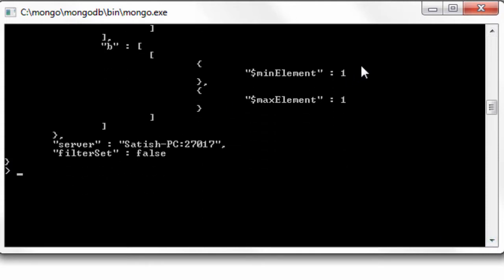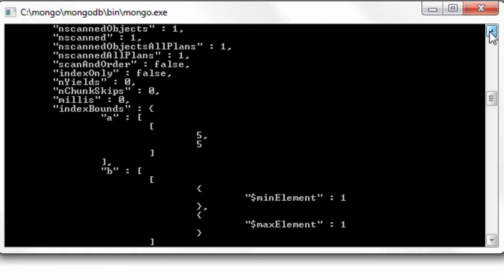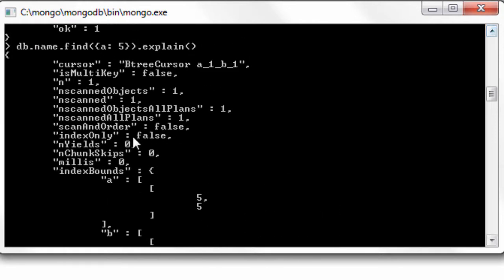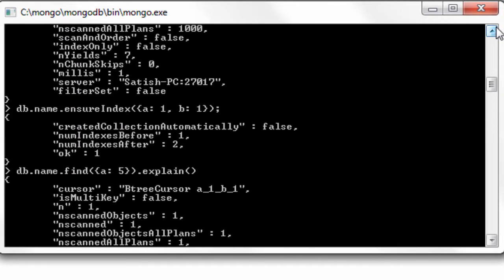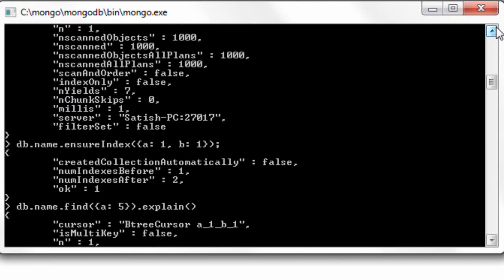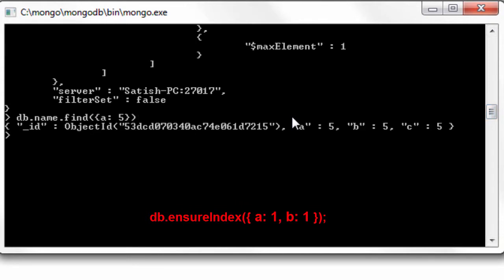Let's see what it means. In this command it's also fetching values of underscore id as well as the field the value of field c which the values of which are not present in the index.